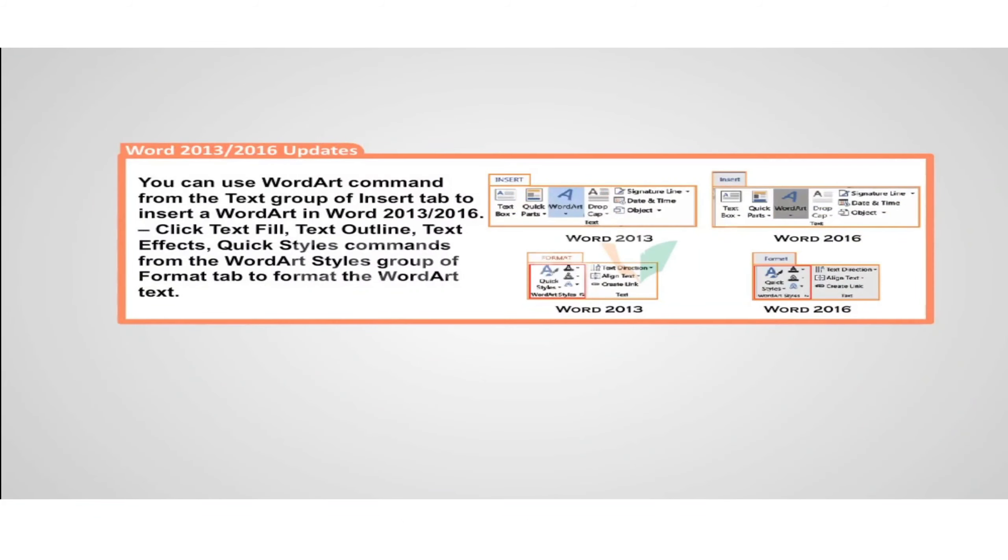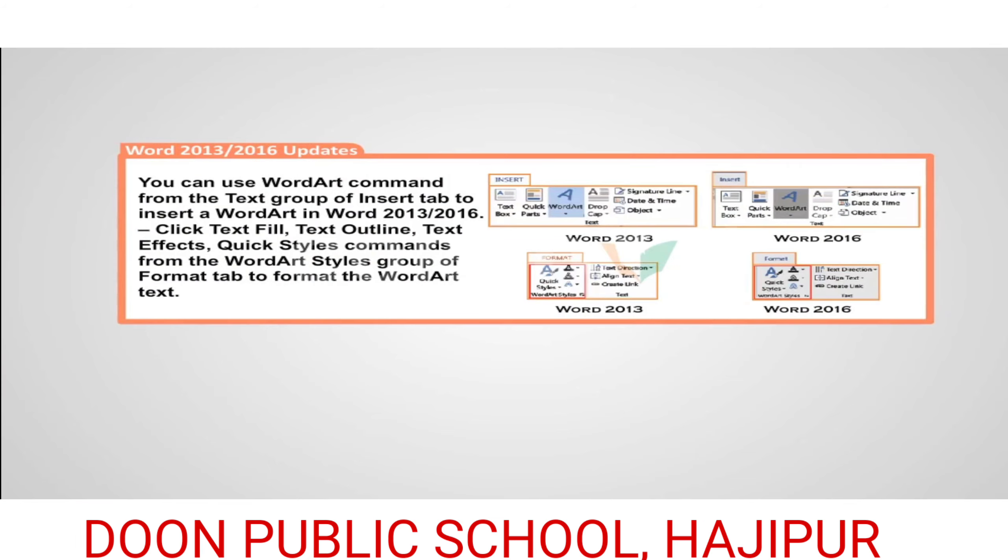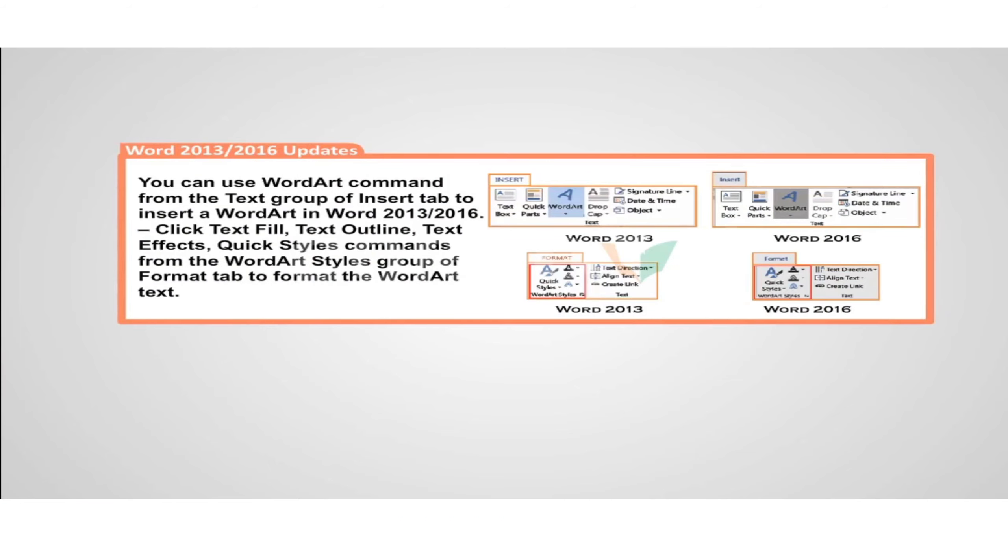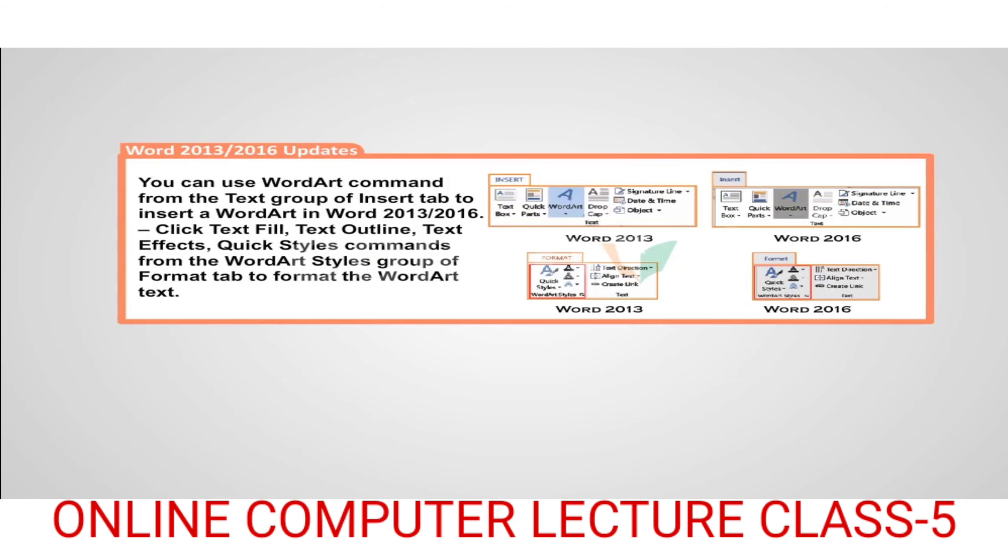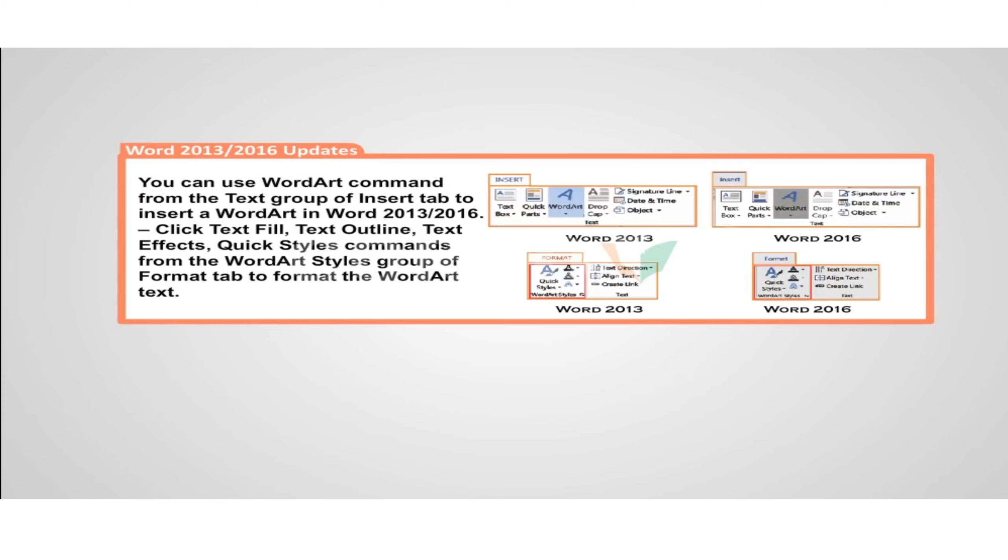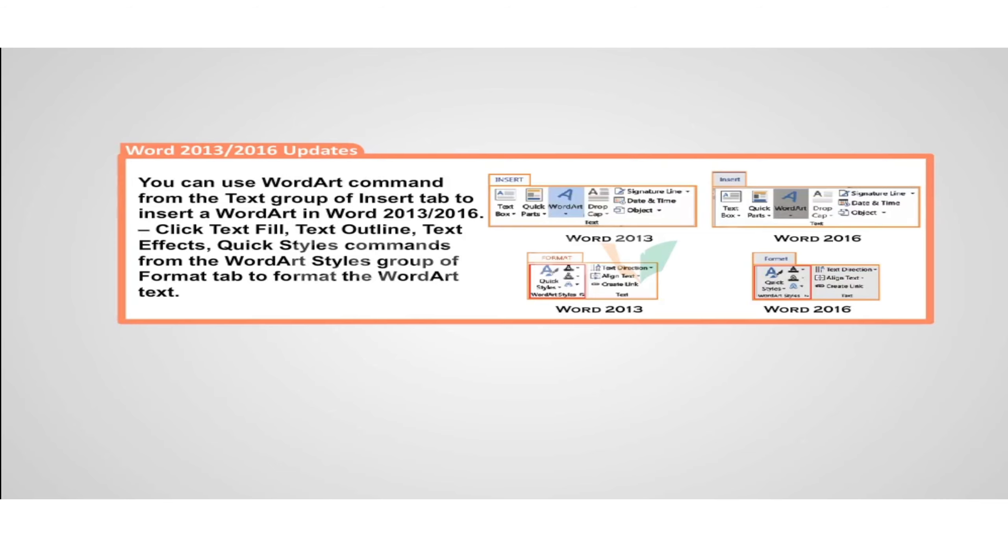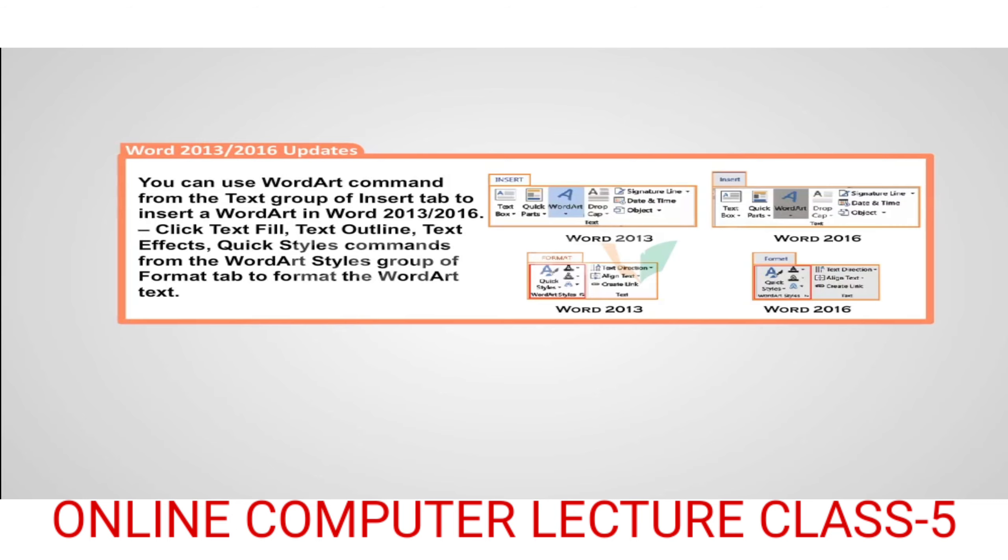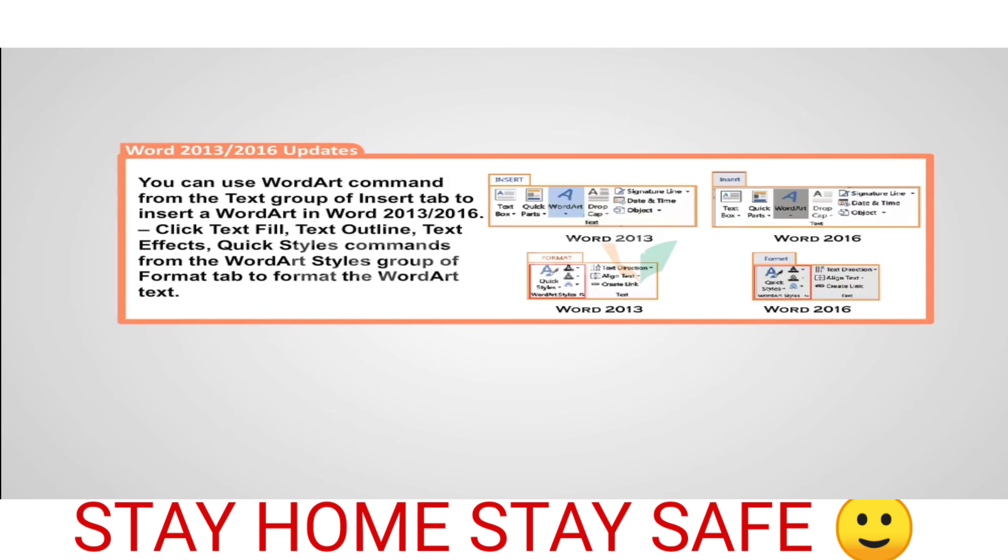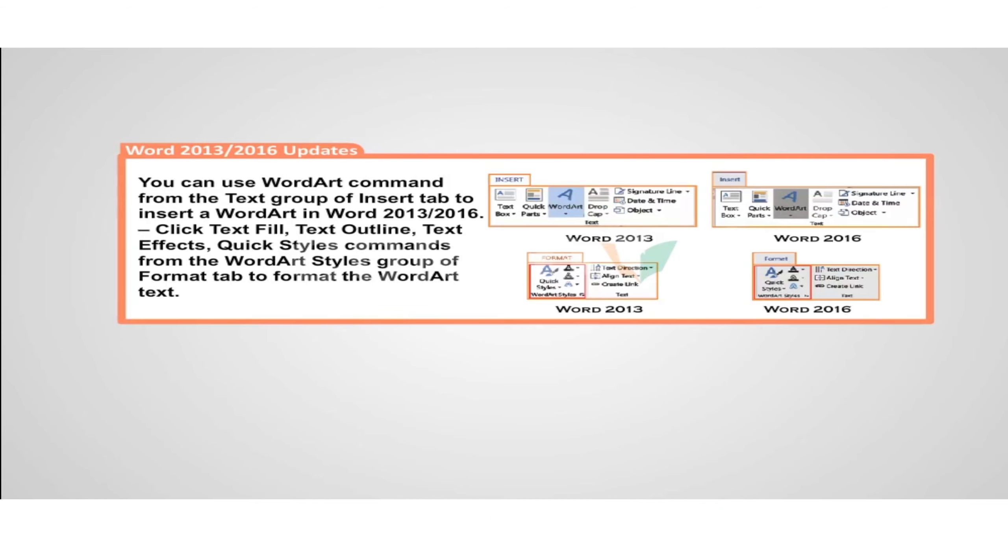Word 2013 or 2016 updates: You can use WordArt command from the text group of insert tab to insert WordArt in Word 2013 or 2016. Click text fill, text outline, text effects, or quick styles commands from the WordArt Styles group of format tab to format the WordArt text.